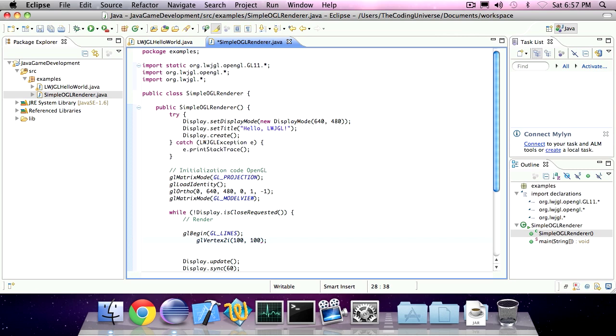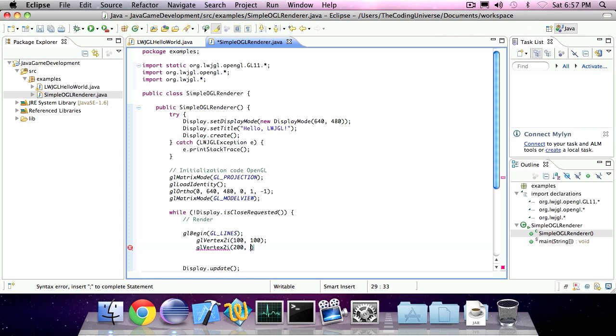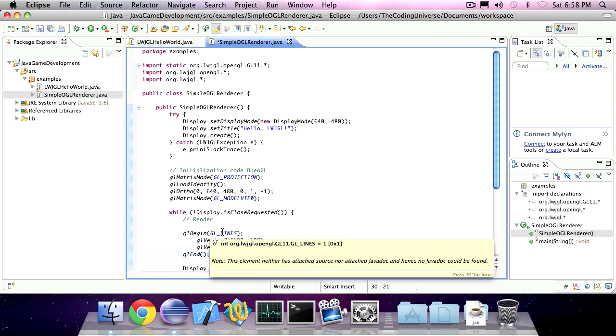The destination of the line, the second vertex call, will be at 200x200y. Once we're done drawing lines, we can invoke glEnd, which will indicate that we'll stop drawing the lines.